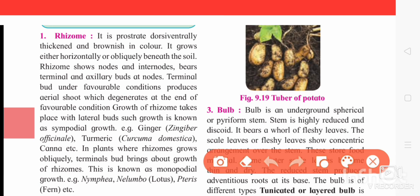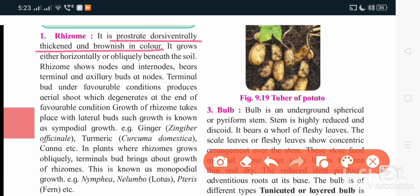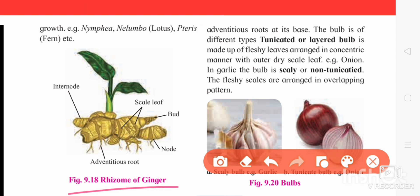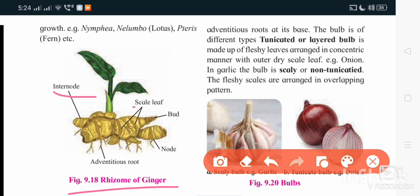The first type of underground stem modification is rhizome. It is prostrate, dorsal-ventrally thickened, and brown in color — for example, ginger. It grows either horizontally or obliquely beneath the soil surface. As it is a stem modification, it has nodes and internodes, and it bears terminal and axillary buds. The rhizome of ginger shows internode, scaly leaves, buds, and nodes. Adventitious roots arise from the node region below.